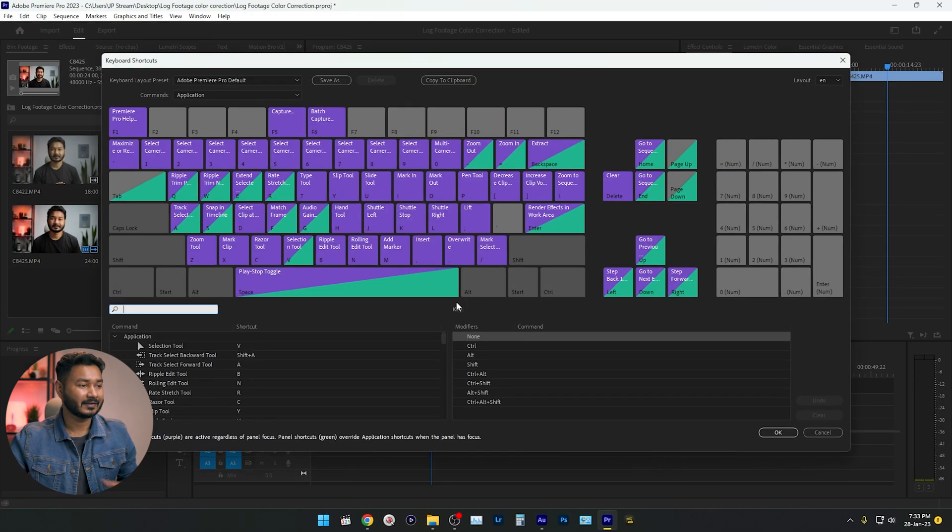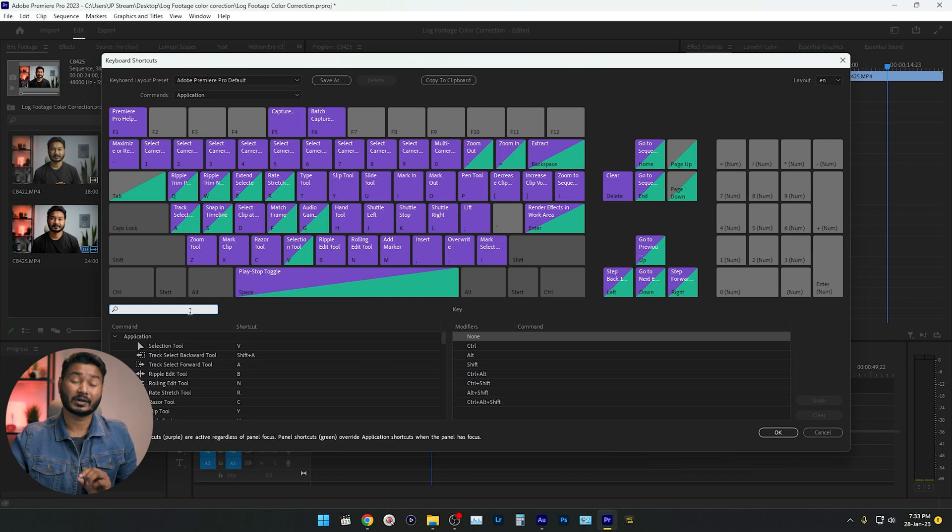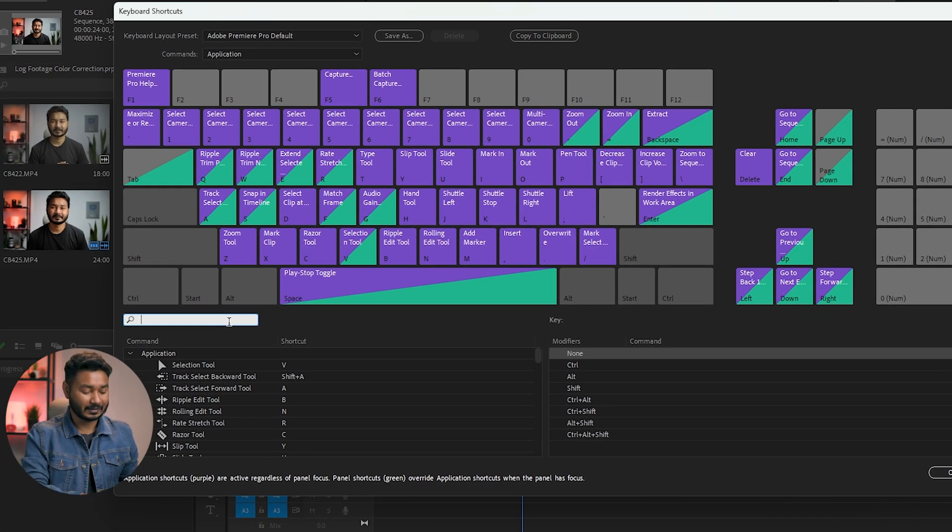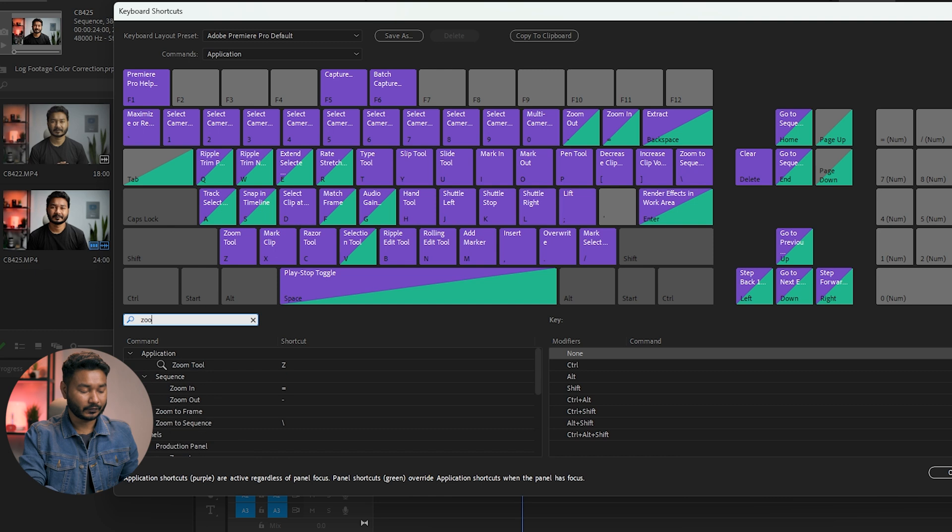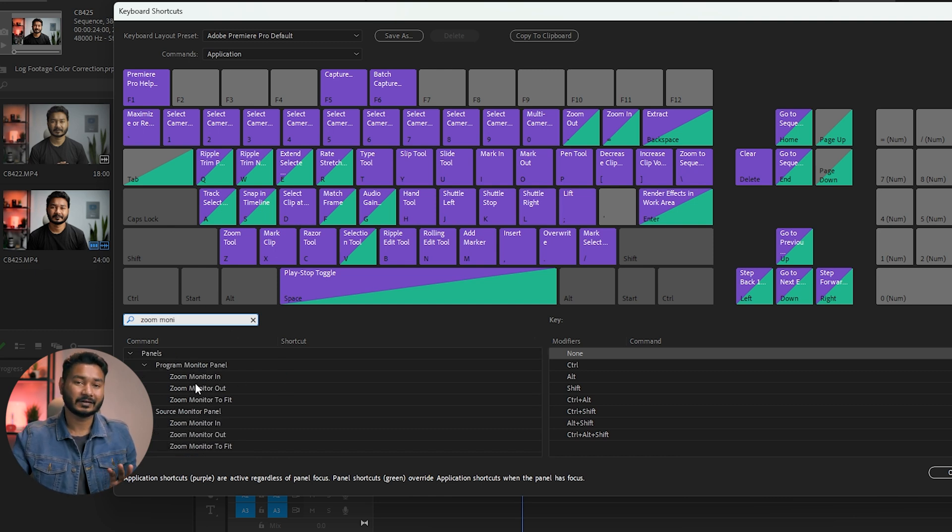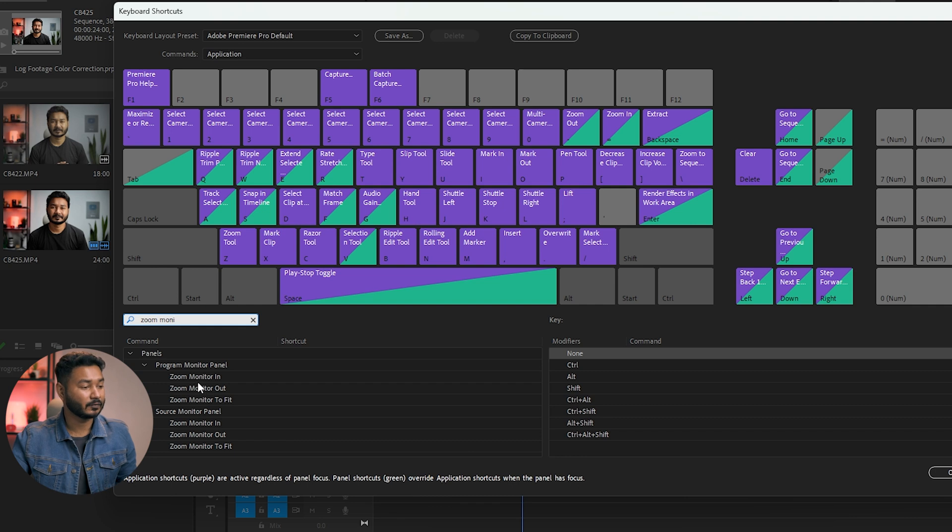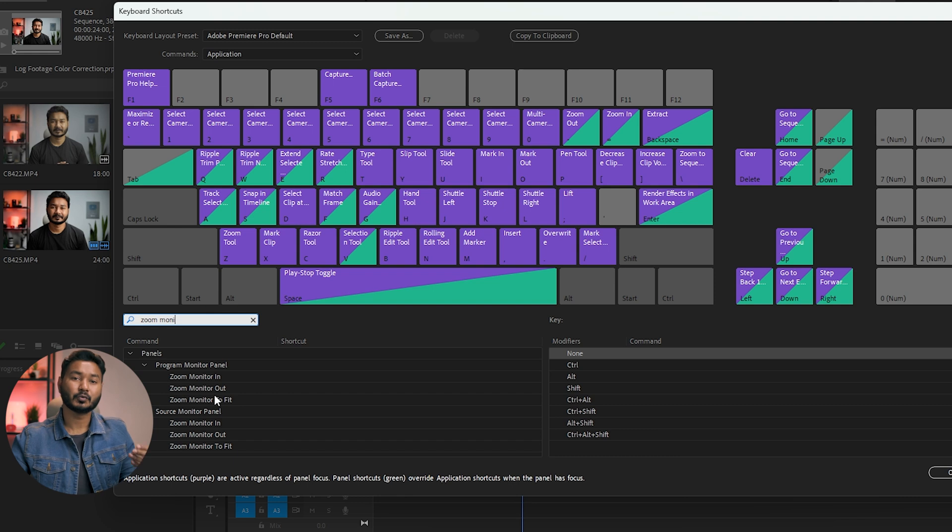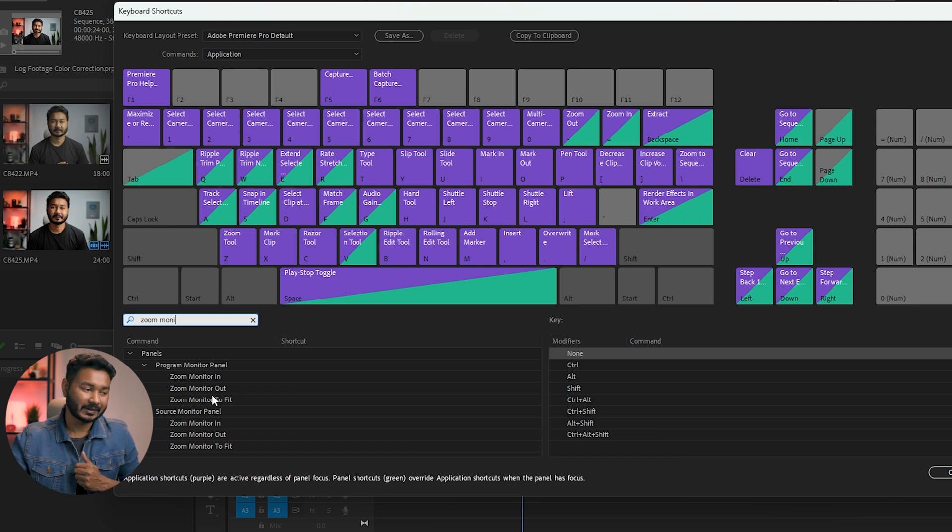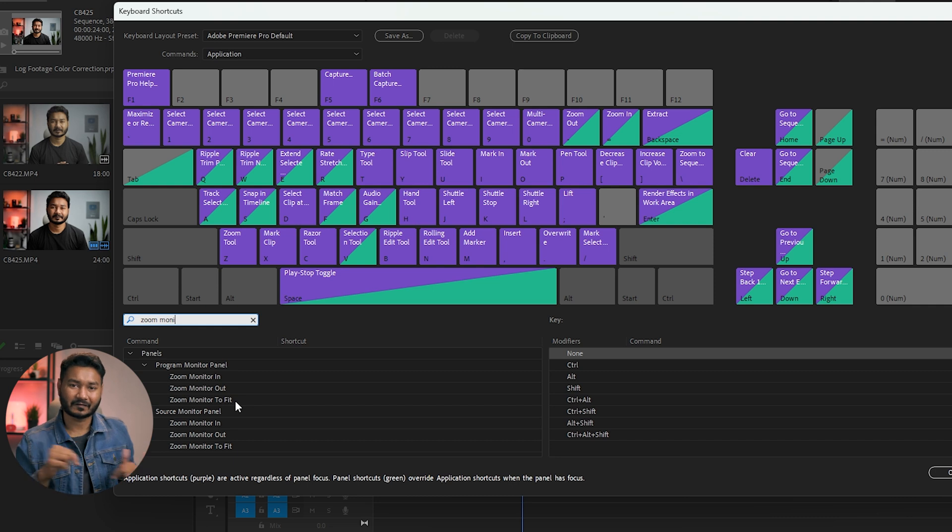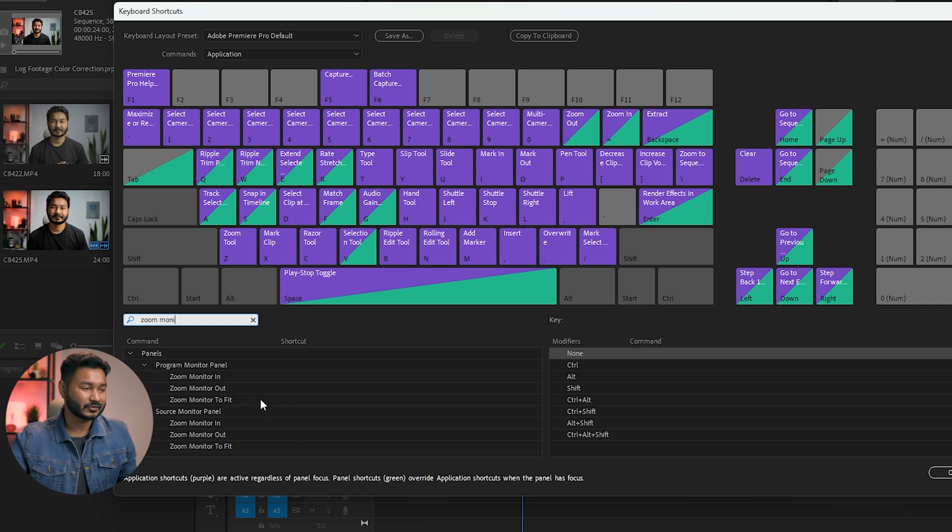Now you need to set a keyboard shortcut for Monitor Zoom In, right? If I search Zoom Monitor, then you'll see there are three different keyboard shortcuts available, which is Zoom Monitor In, which will zoom into my program panel, then the second one Zoom Monitor Out, which will zoom out from my project panel, and Zoom Monitor to Fit, it will make the video fit to the screen, right? So let's make a shortcut for each one.